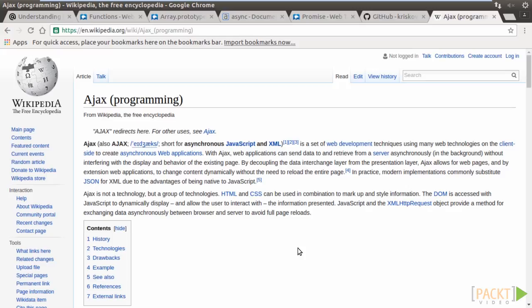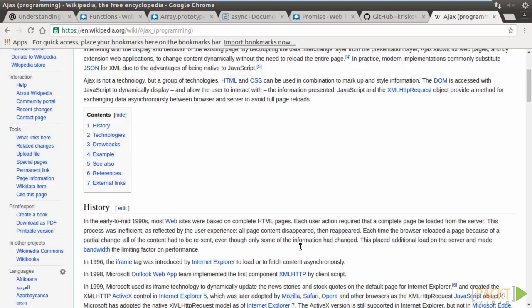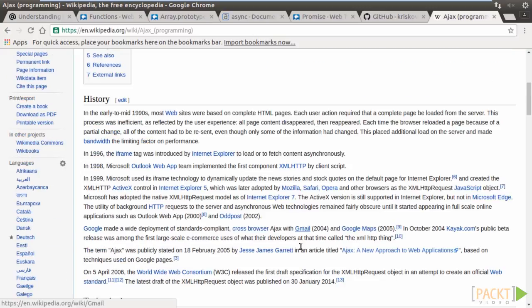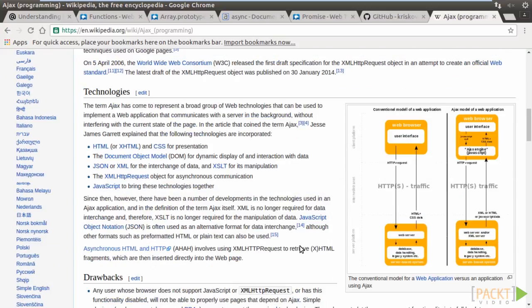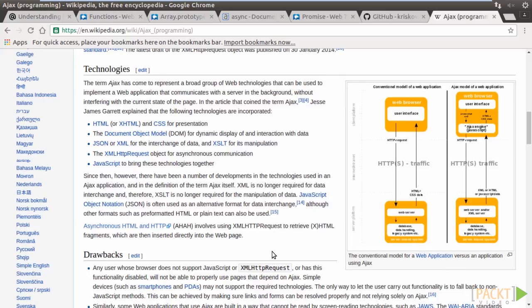Ajax stands for Asynchronous JavaScript and XML. It uses the XMLHttpRequest object to communicate with server side backend to exchange information in a bunch of formats, such as JSON, XML, HTML, text files, and so on. Ajax is usually used to update parts of a webpage on the client, instead of reloading the whole page.